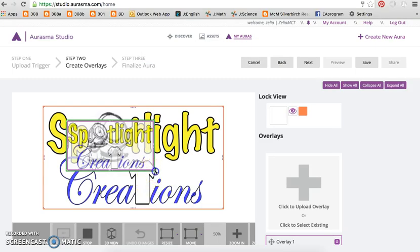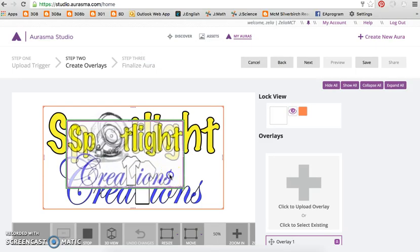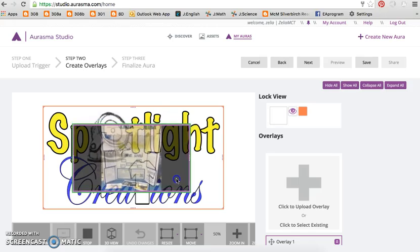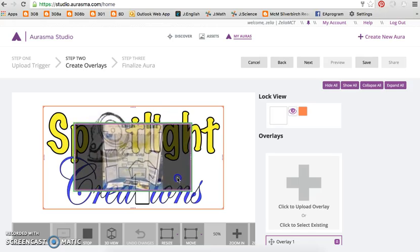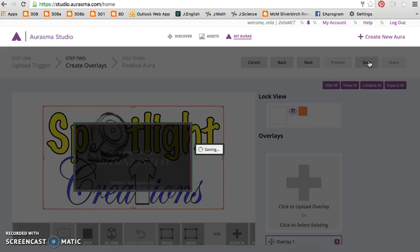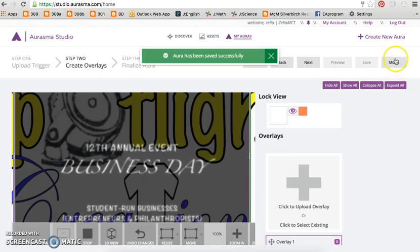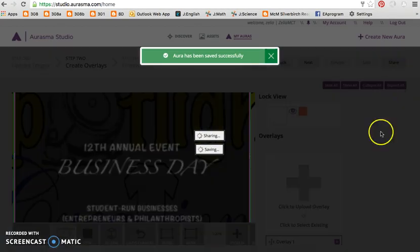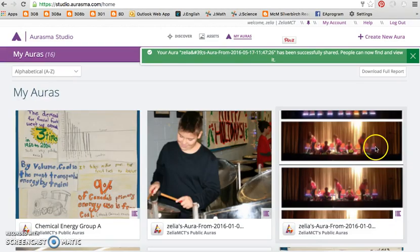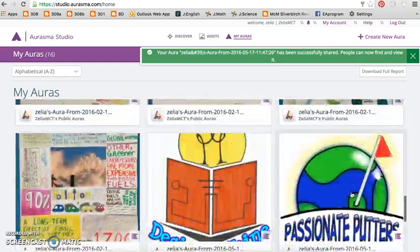Then you can resize the video if you need to. Click Save, then Share. This will allow others who follow you to scan your trigger image and enjoy your aura.